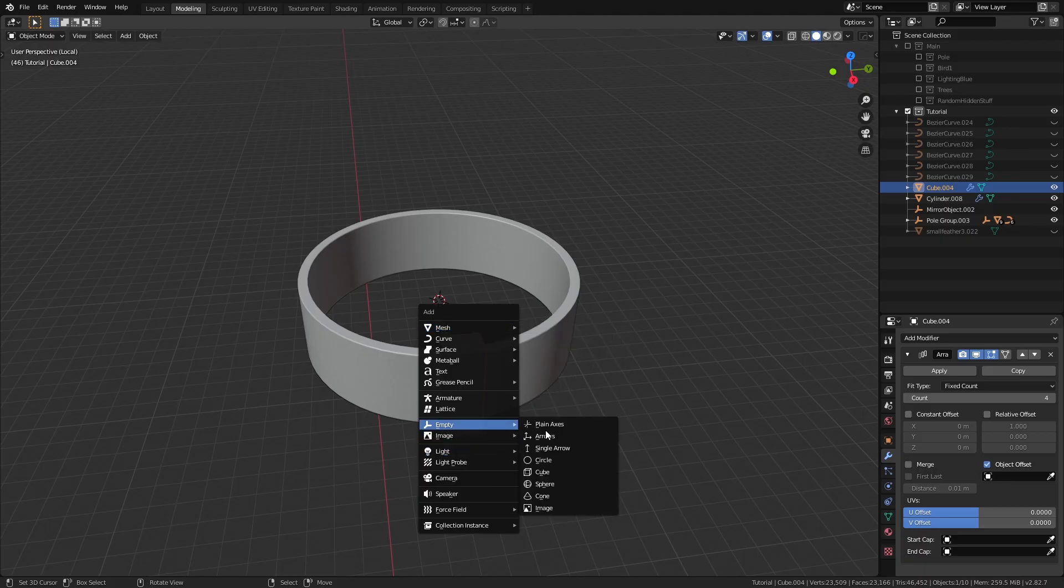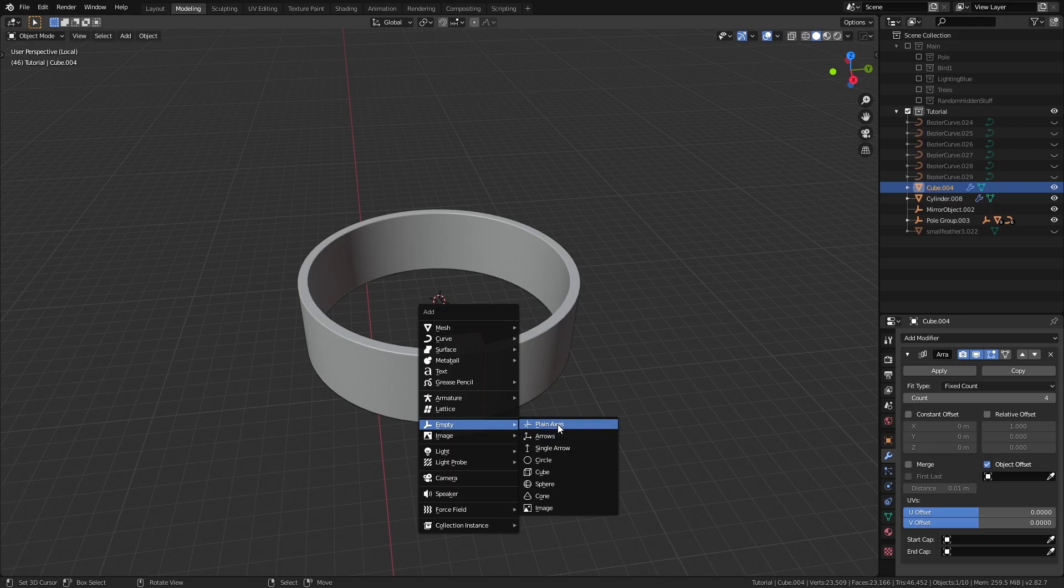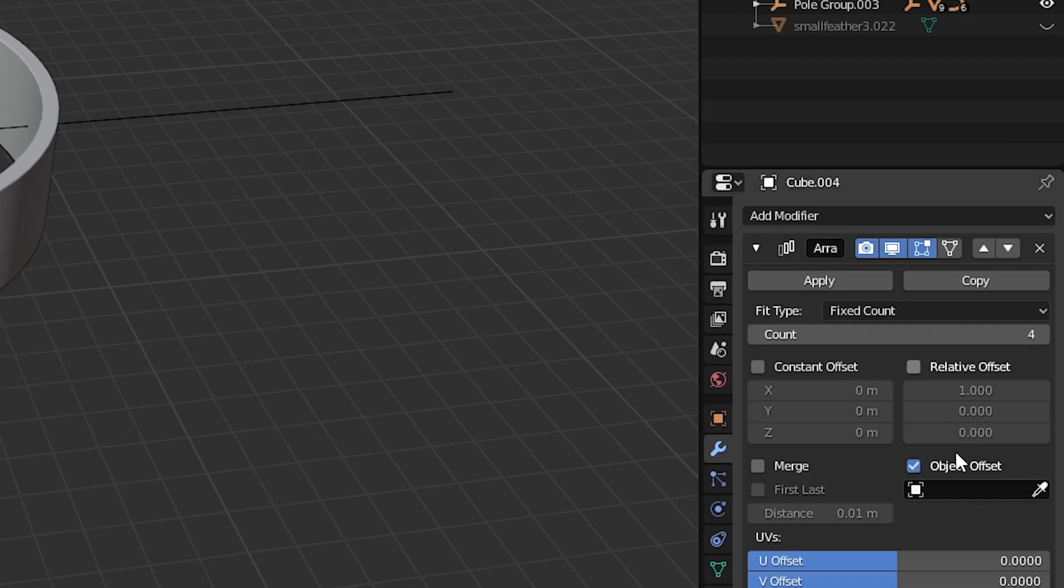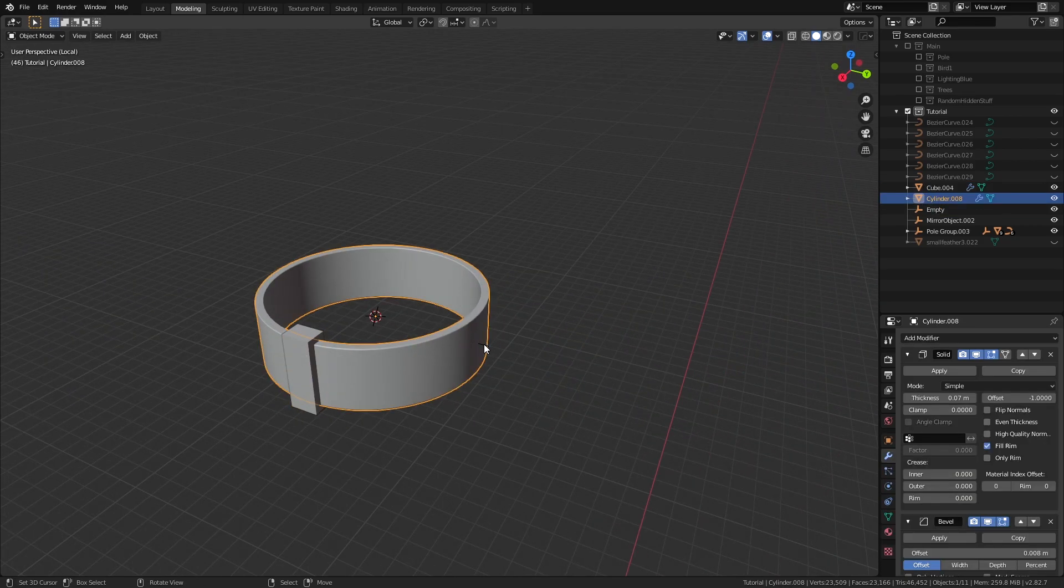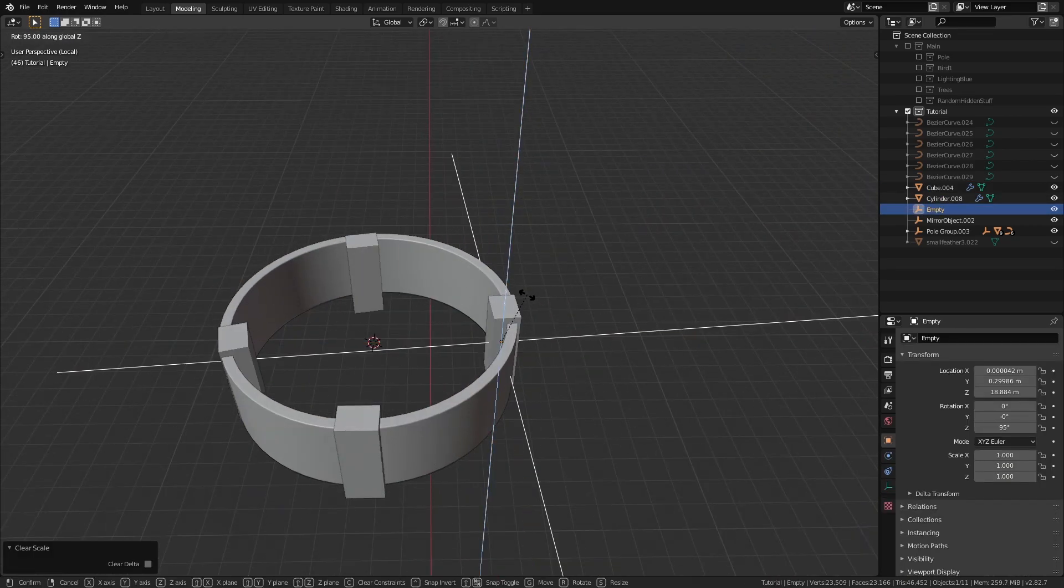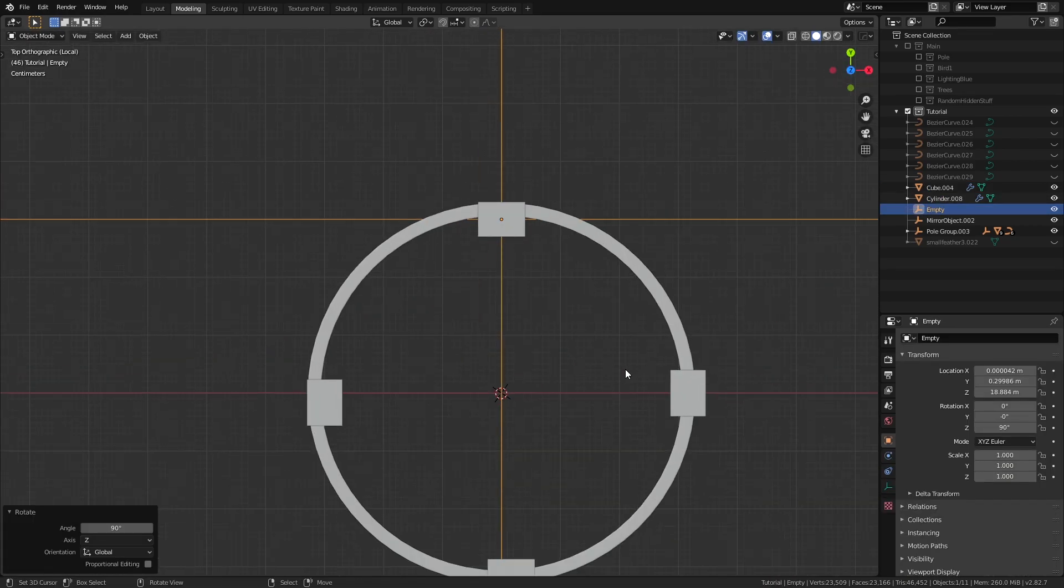So we're going to create an empty object that will control the array. After that, you can just select the empty object for the object offset, move and rotate the empty object till you get it to loop around the cylinder.